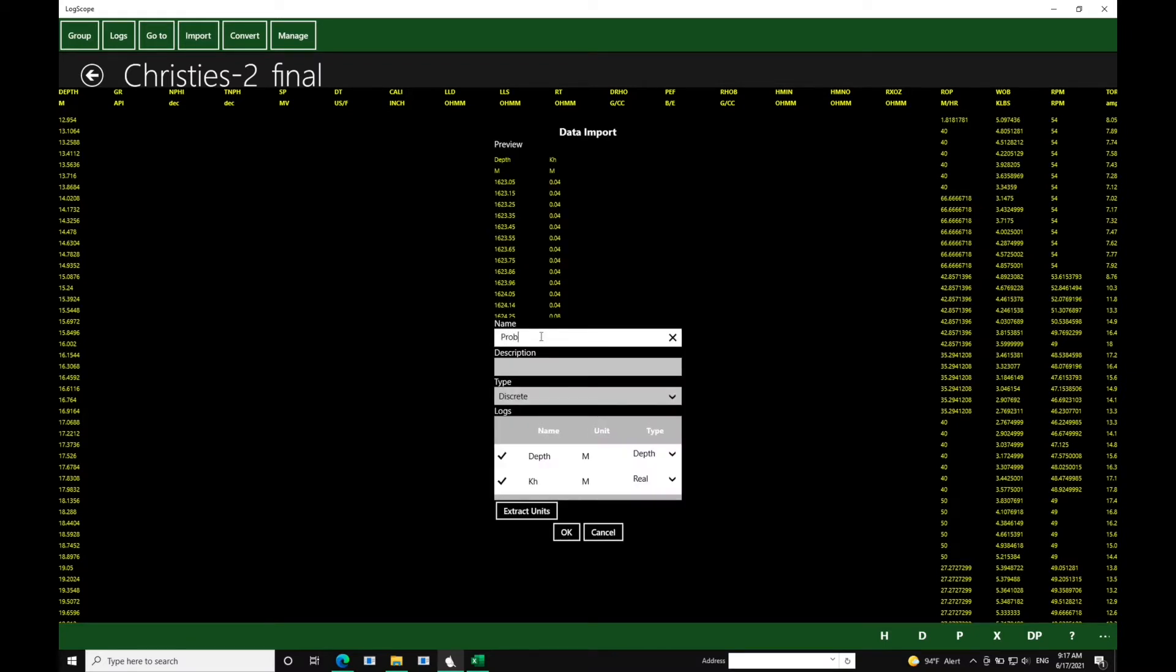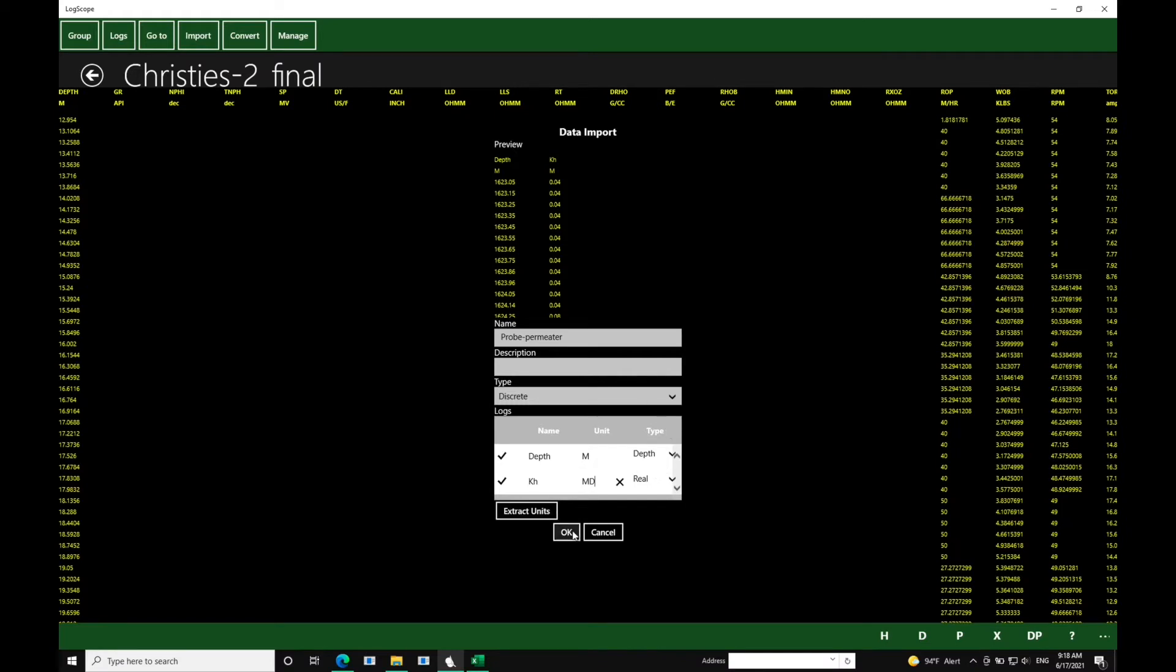And then we give it a name. We're going to call this probe permeameter, and then it's really important that you review the units and the data type, so that the data type matches what you require.